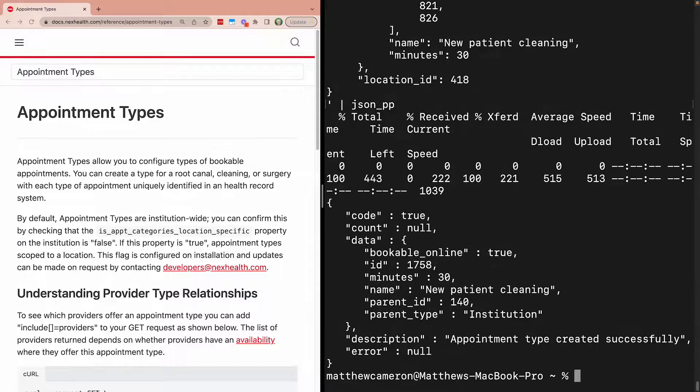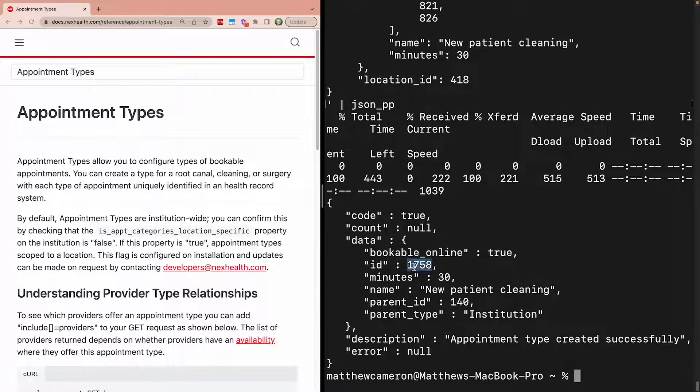Once you post this request, make a note of the new appointment type ID because we'll need that in the next step.